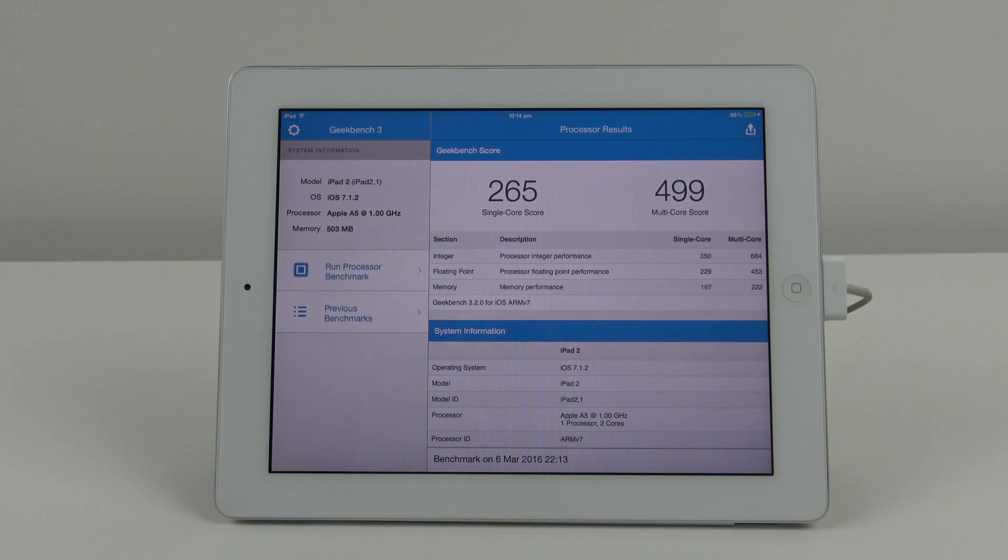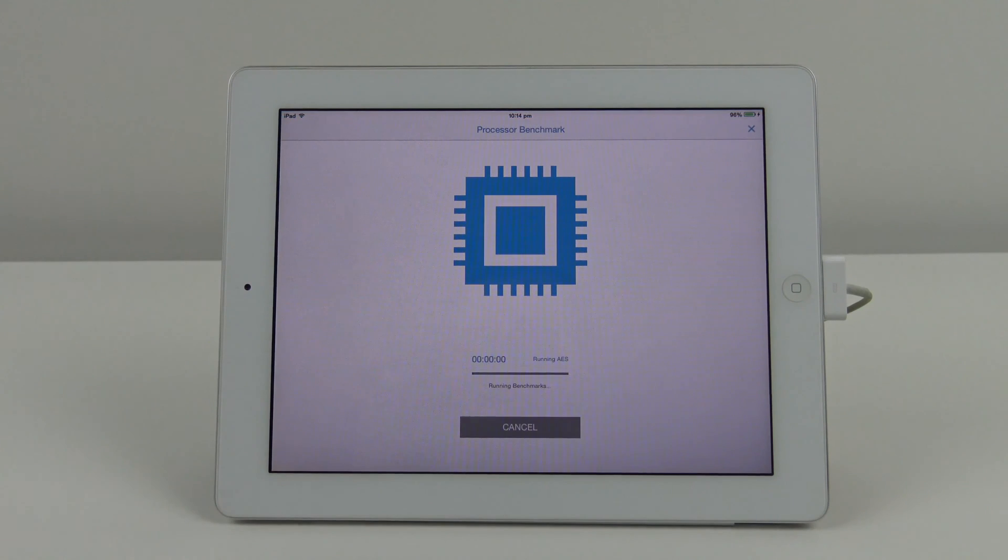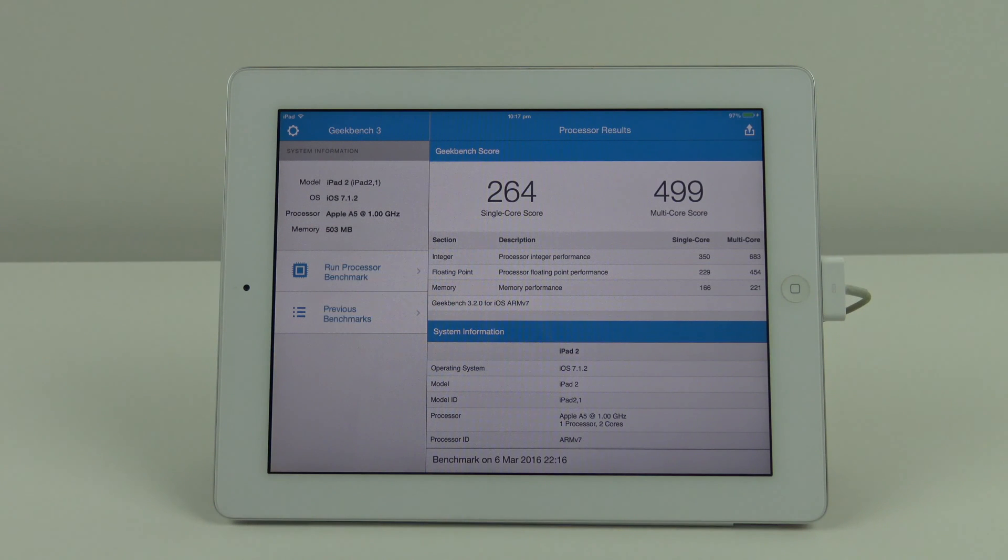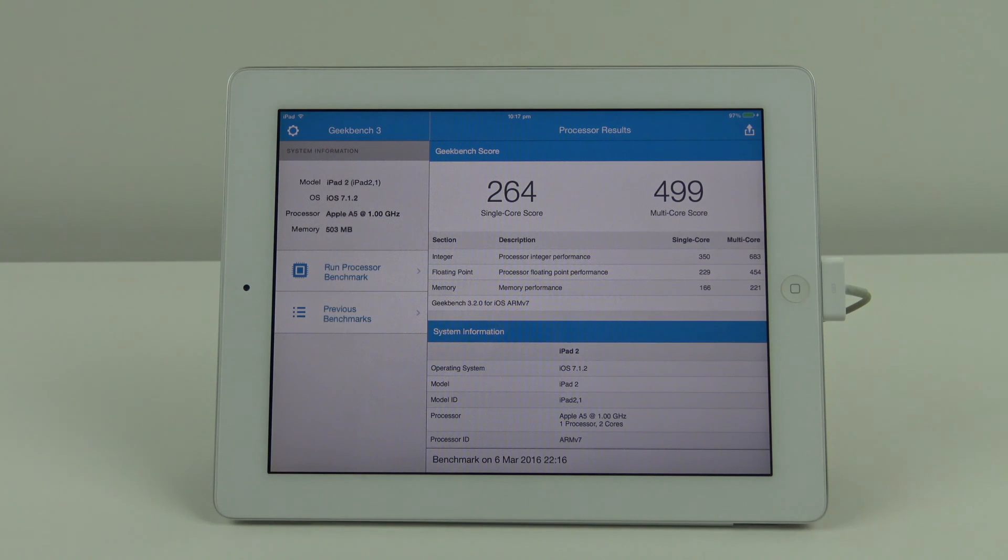Regardless of whether the power is in, it looks like it's going to perform the same. Let's try it two more times. The next result is pretty much the same again: 264 for the single and 499 for the multi.